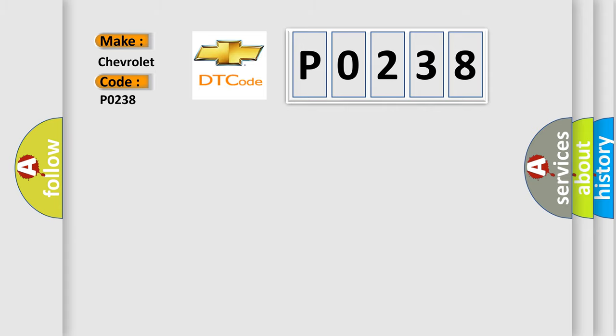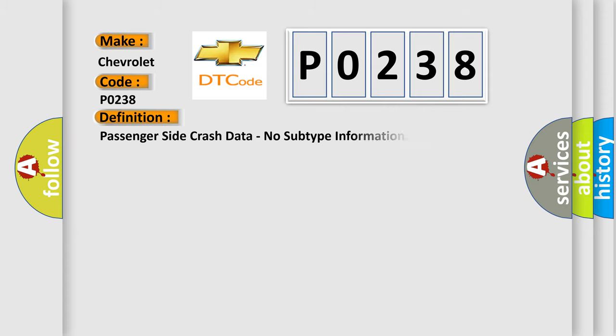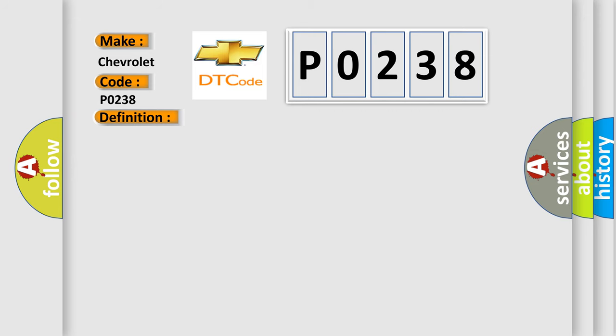The basic definition is passenger-side crash data, no subtype information. And now this is a short description of this DTC code.